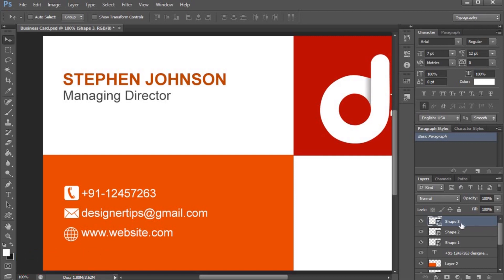If we click the right button, repeat with the left button. We will select the left button and press the right button.